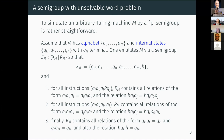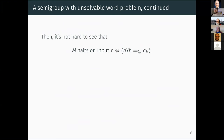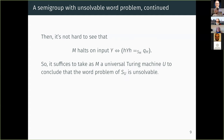You also include defining relations saying that any word containing qh — the generator corresponding to the terminal state — will actually collapse to just qh. Note that even for this simple encoding you must take care that computation in a Turing machine is sequential while the defining relations are symmetric, so you need to check that you don't have unwanted collapses from fake backward computation. One can prove that the machine M halts on input y if and only if the word hyh is equivalent to qh. Taking a universal Turing machine then gives a finitely presented semigroup whose word problem is unsolvable.